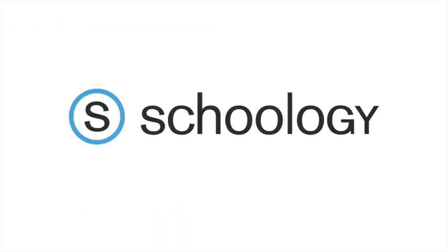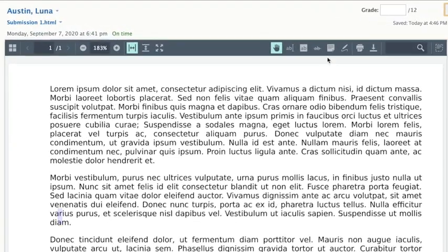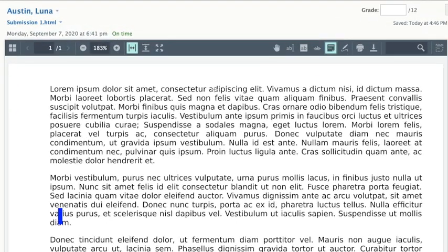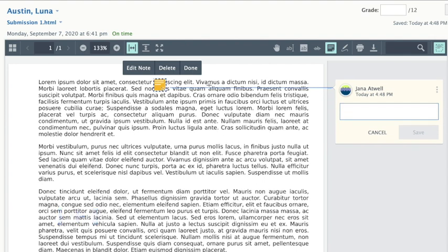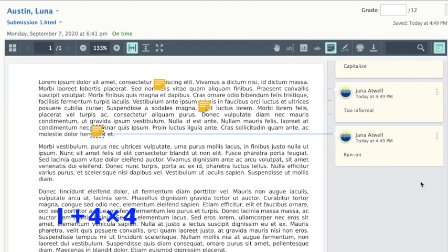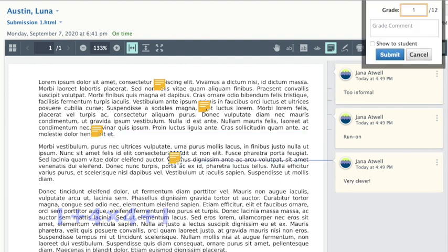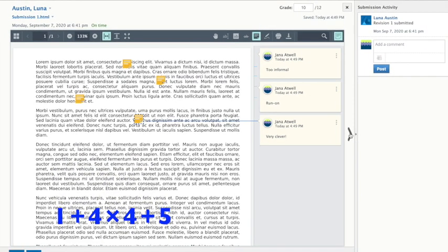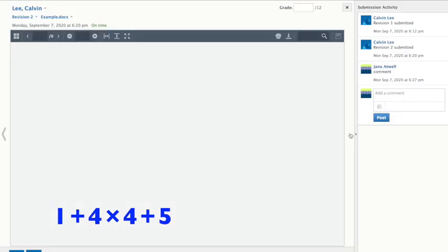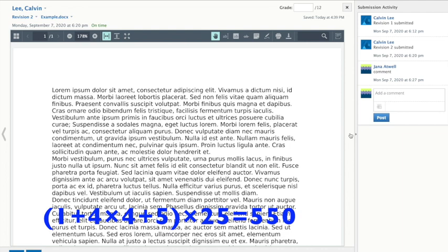Now let's look at Schoology. To insert comments, first we select the note tool, which is one second. Then we select, type, and click, which is four seconds. Then we do that for four comments. Then to grade, we click, type, click, and click, then click for the next student — so that's five seconds. Repeat that for 25 students, which totals 550.